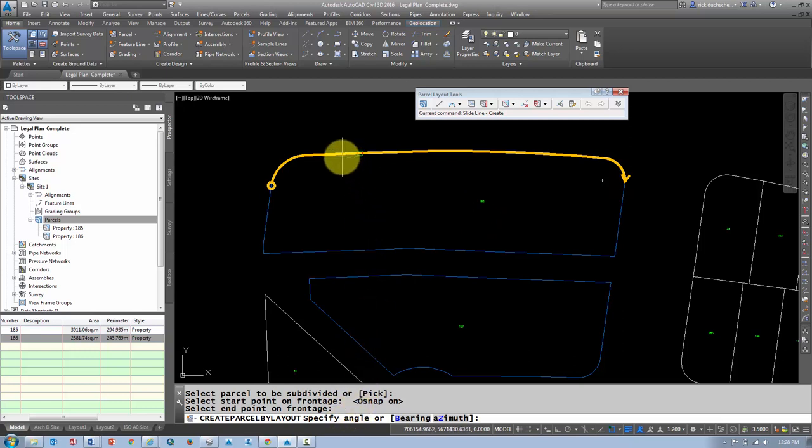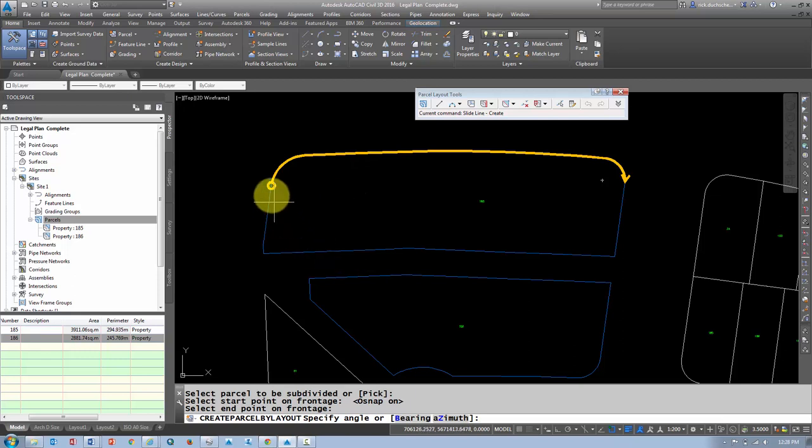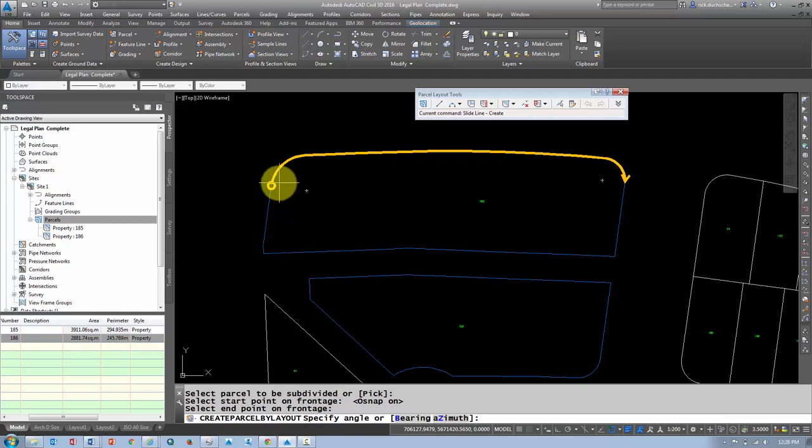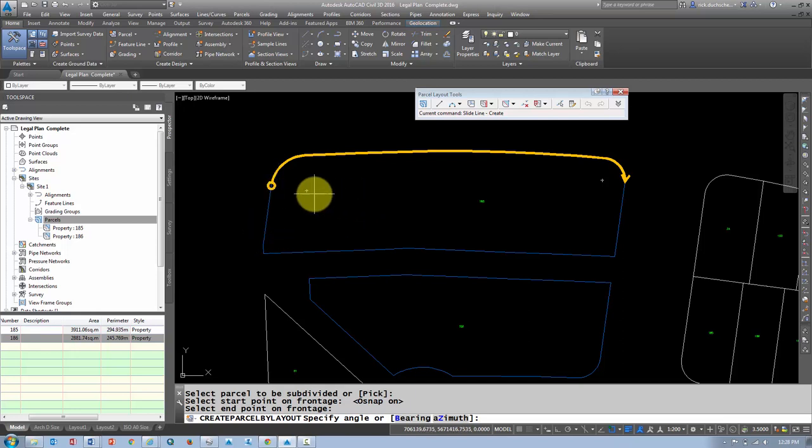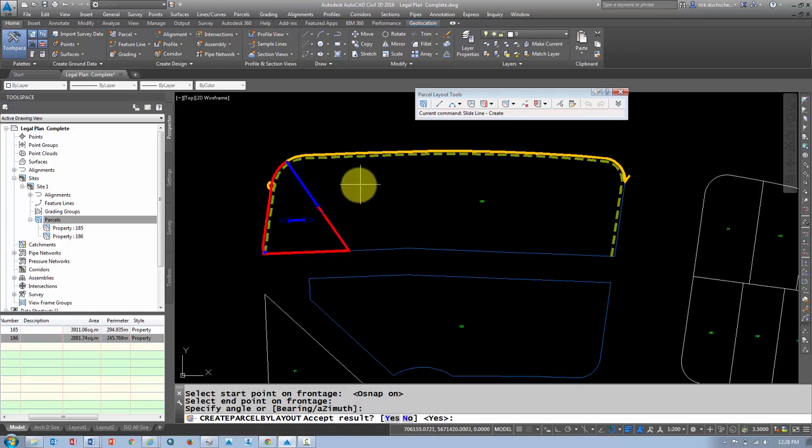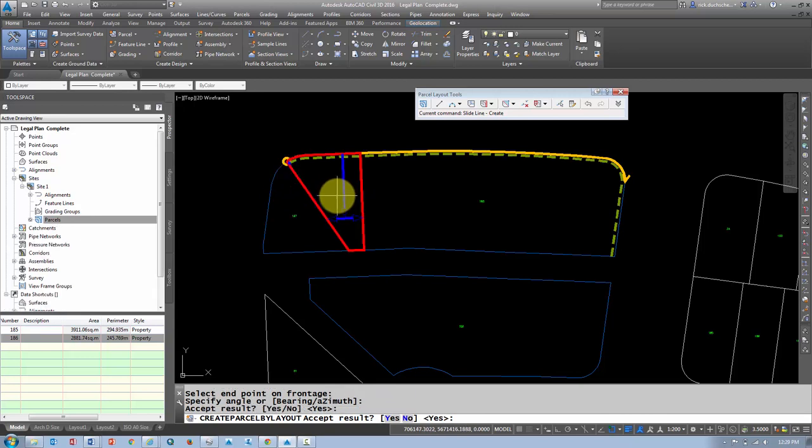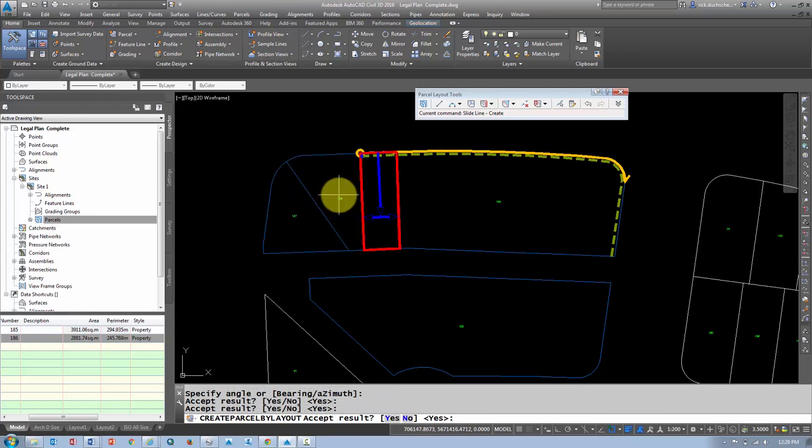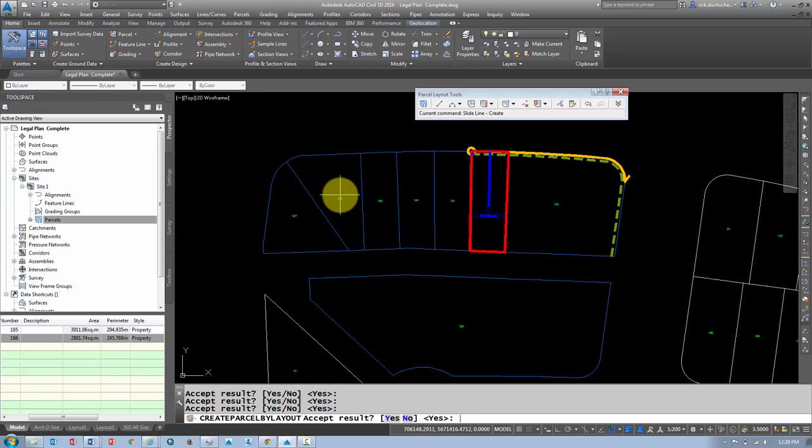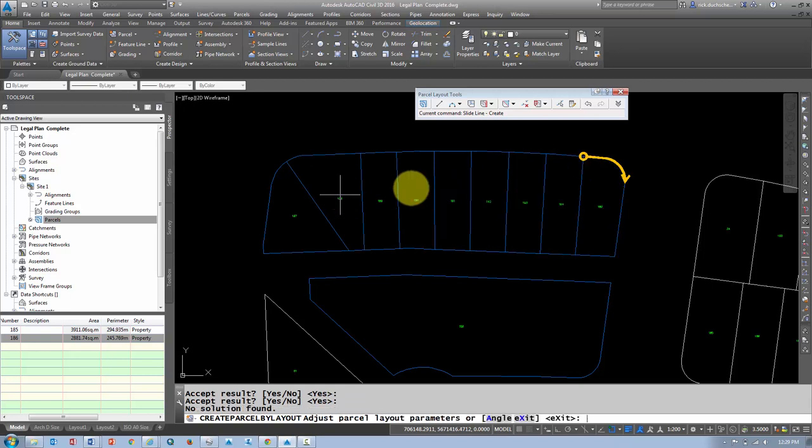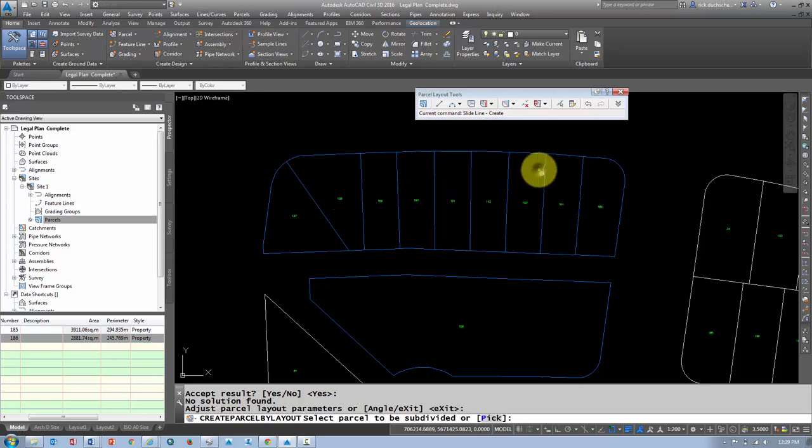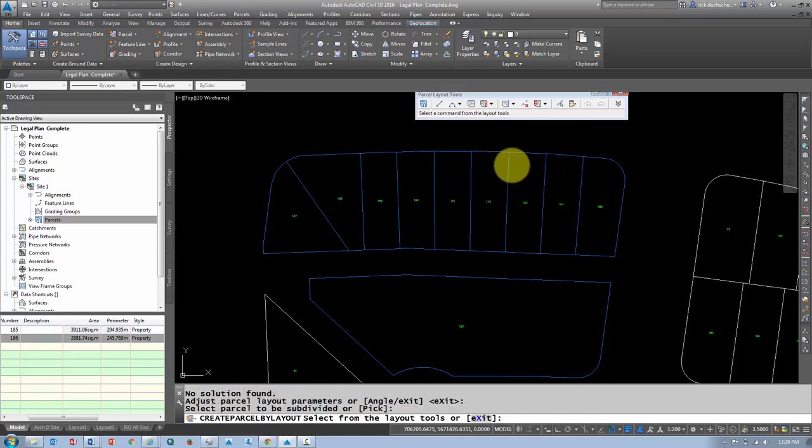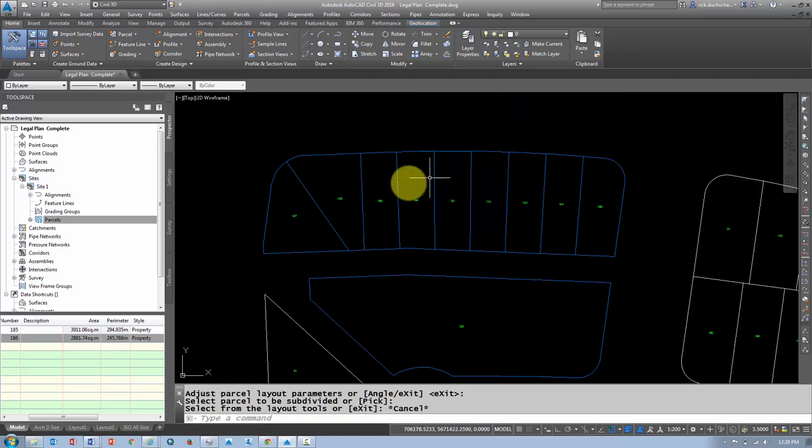If I want, I can specify by clicking two points to specify a bearing. If I want my lots to follow this angle here, I could specify these two points as an angle. I could type in a bearing. If I hit enter, it will use the azimuth perpendicular to the frontage. If I say enter, it's going to ask me some questions here, and it'll go through making my lots one by one as I hit enter. And then when I'm finished, I can hit enter again and escape, and there will be my lots.